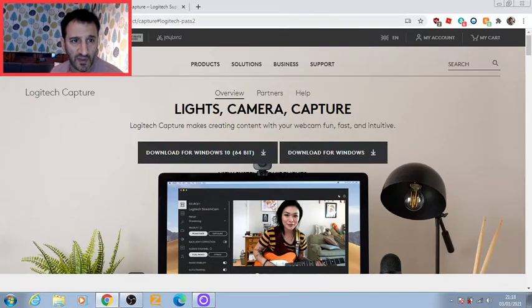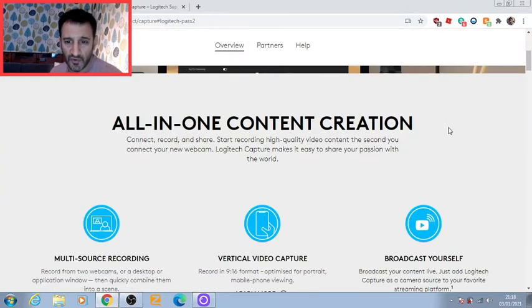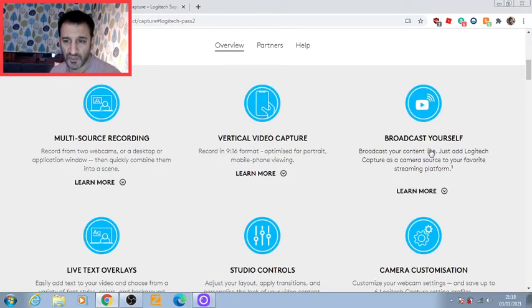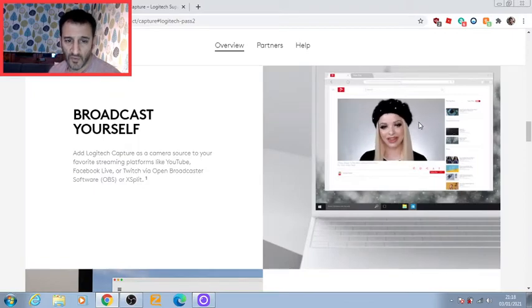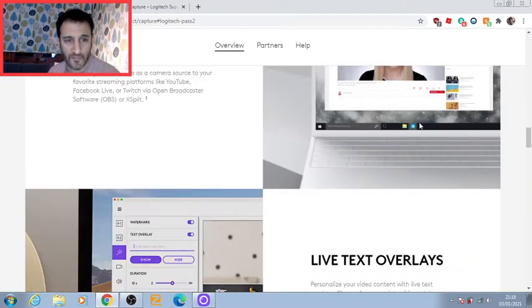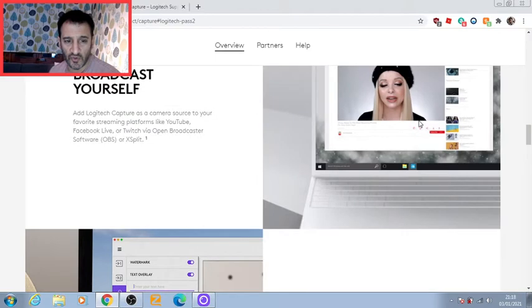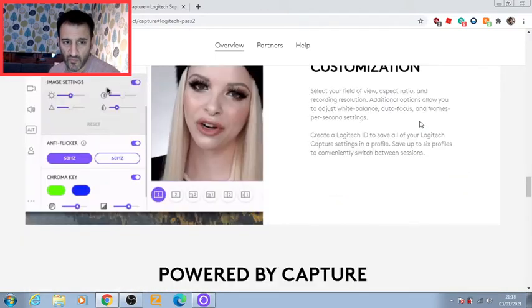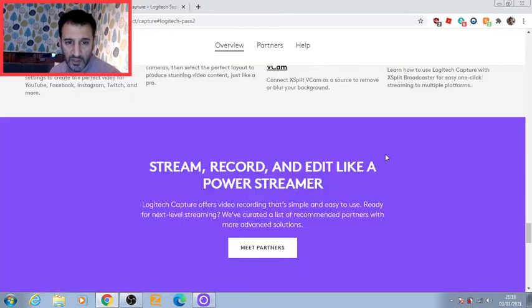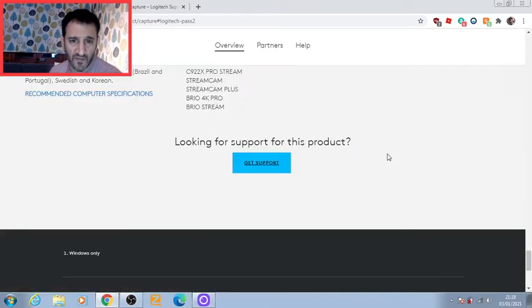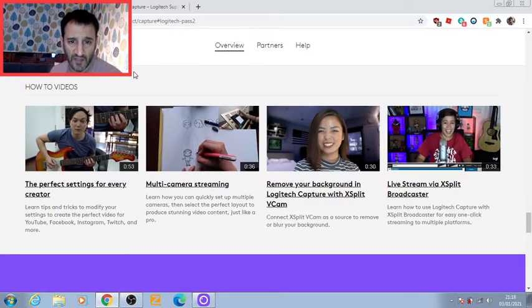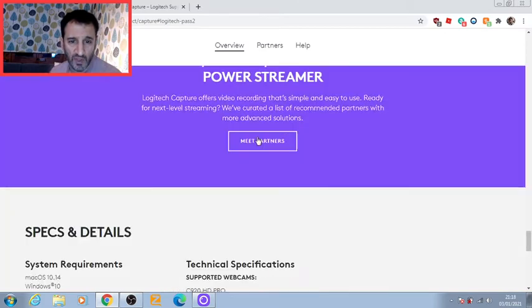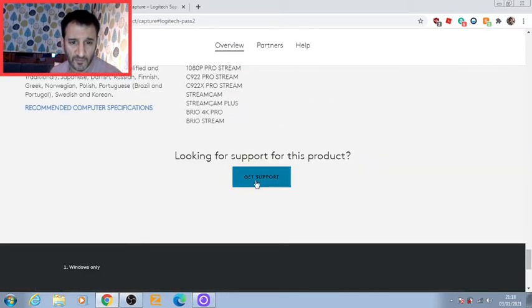Have a read to understand how it all works. Then go to 'Get Support' and you'll be taken to the download page. Click 'Get Support.'